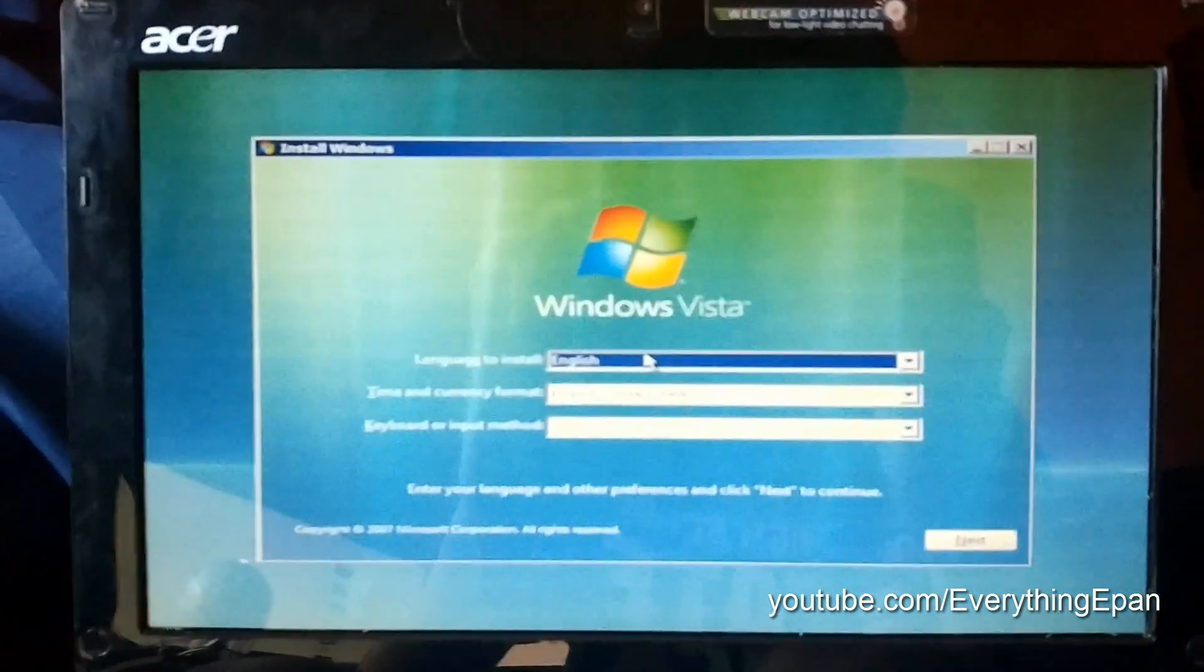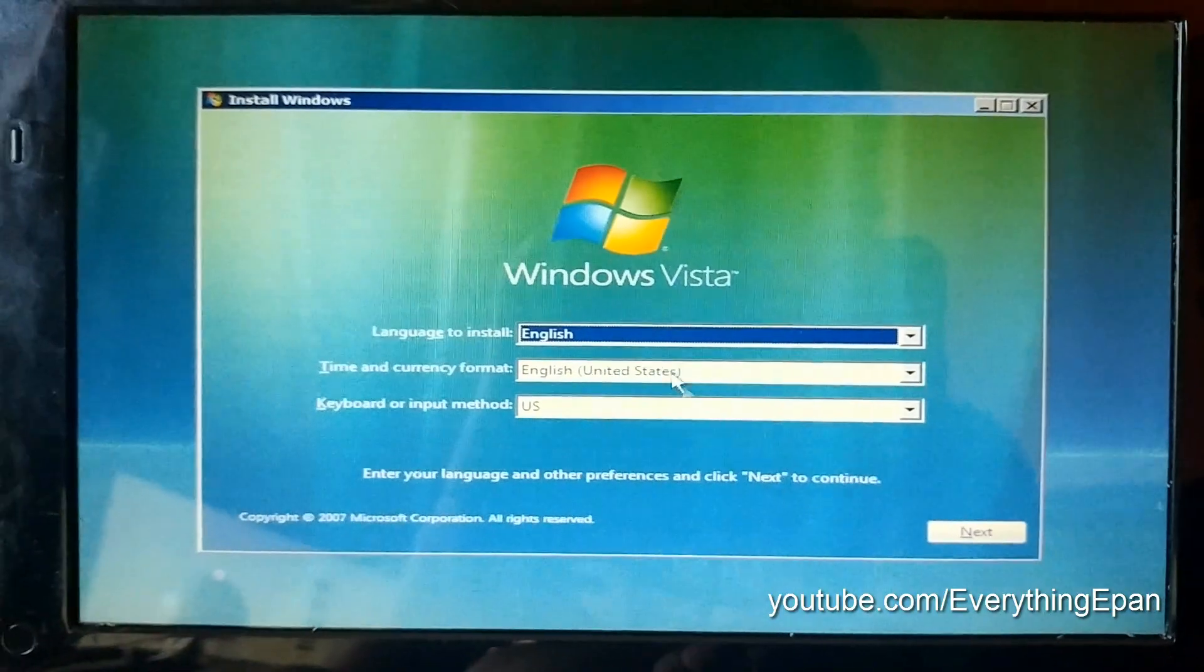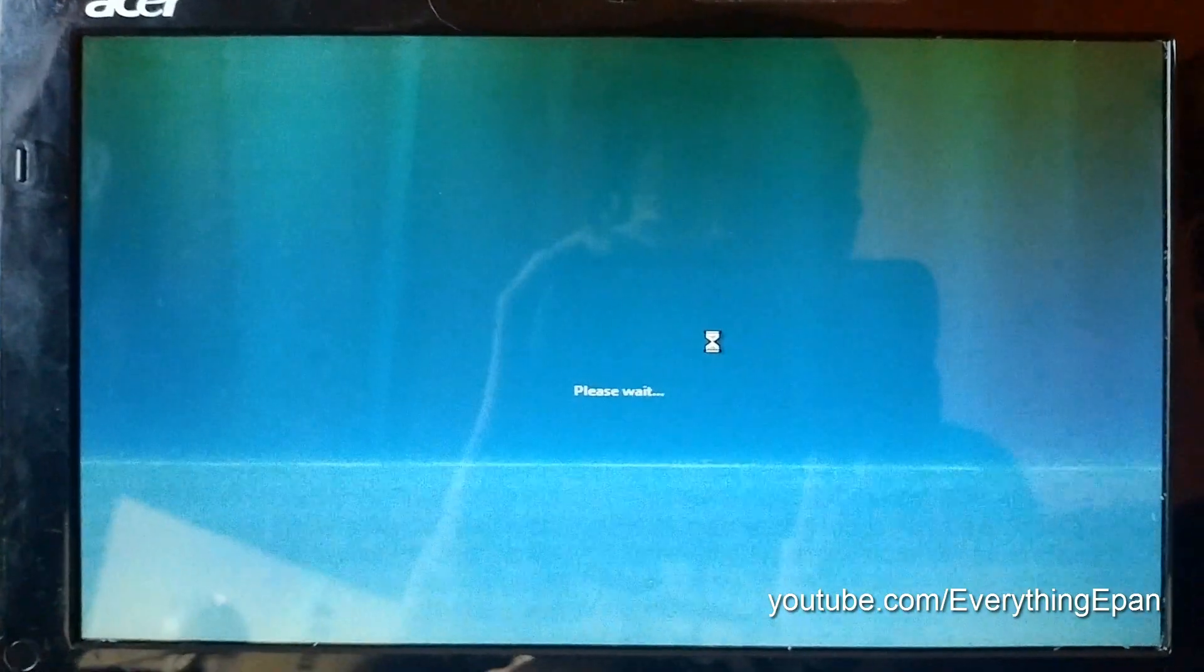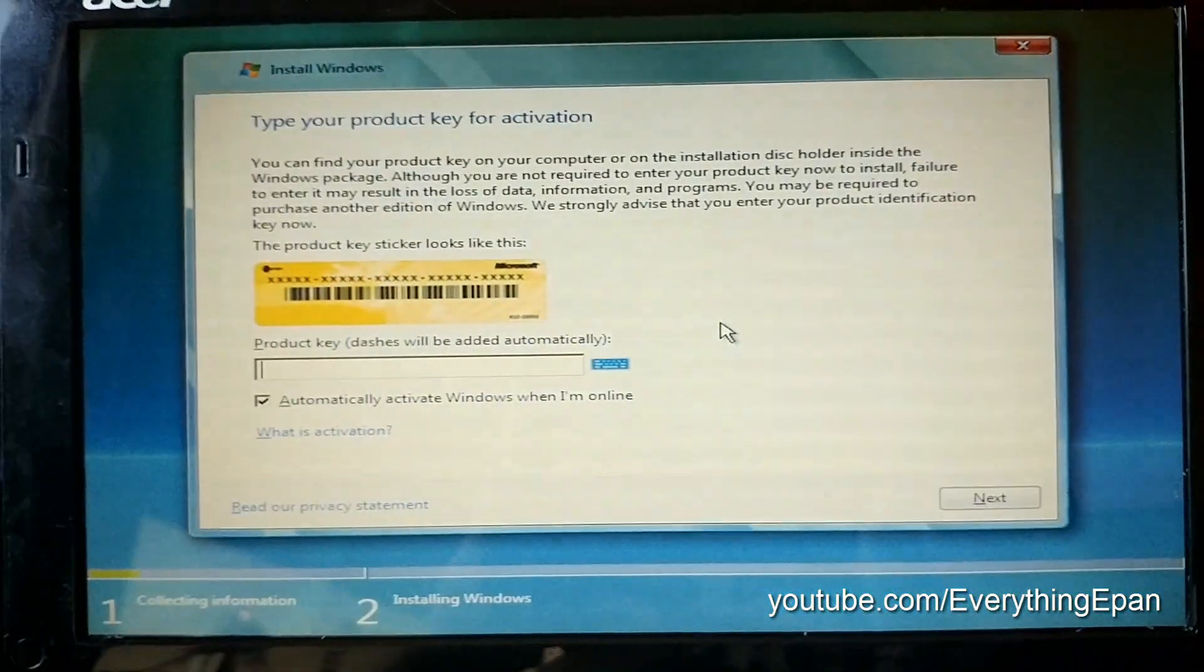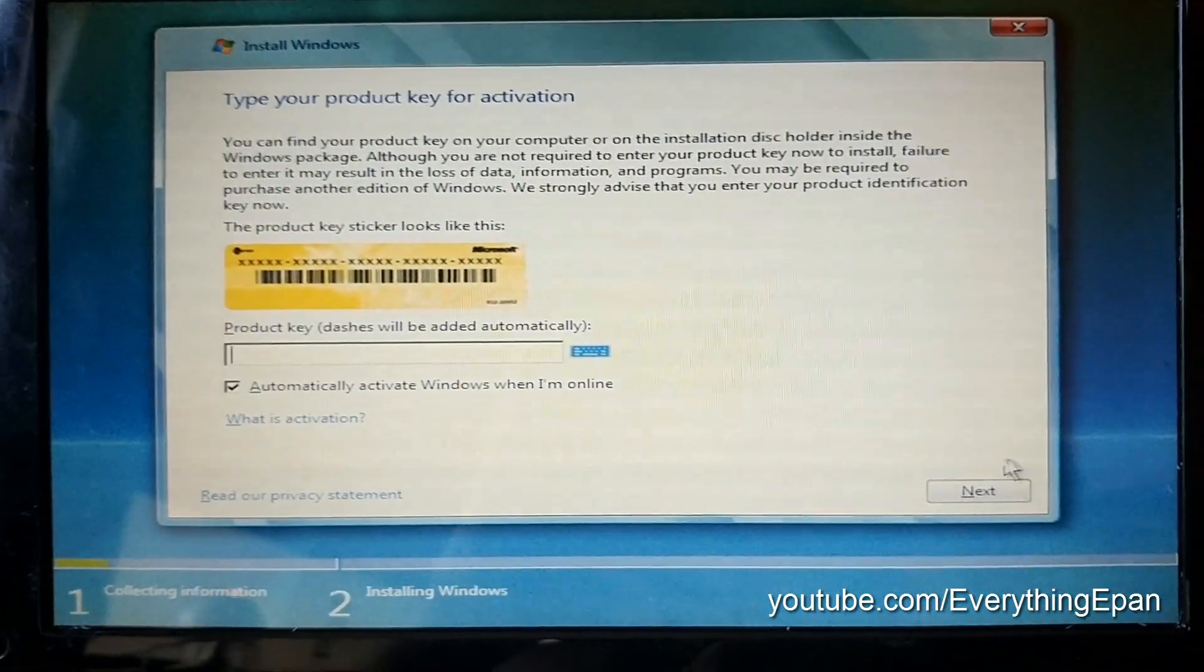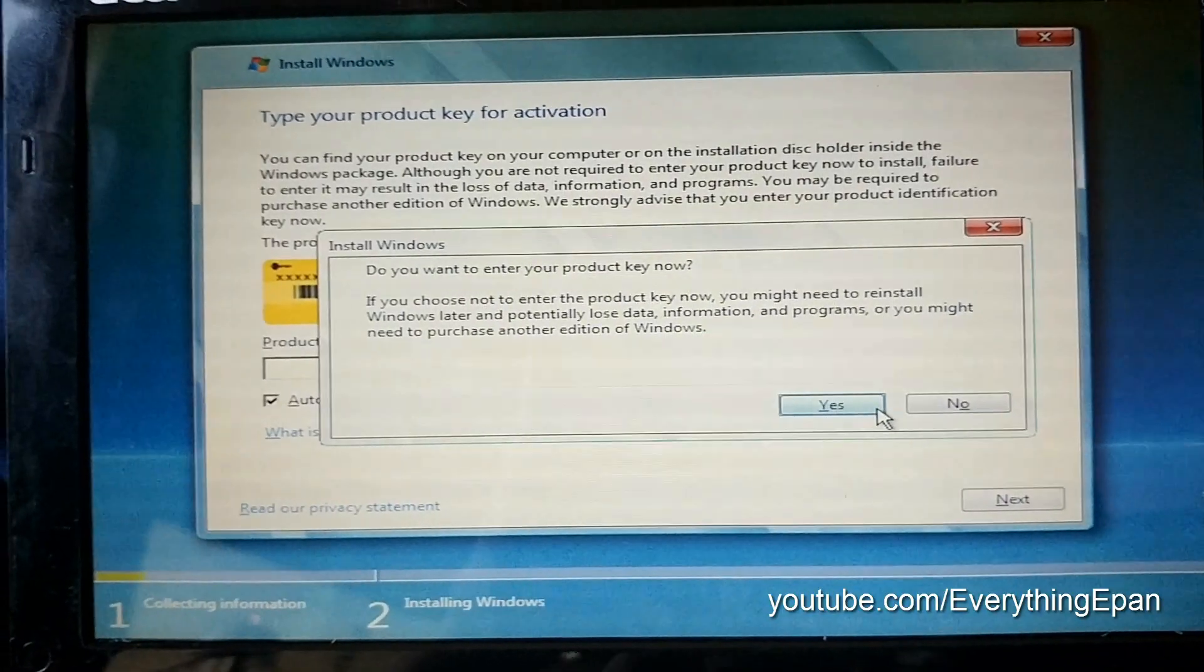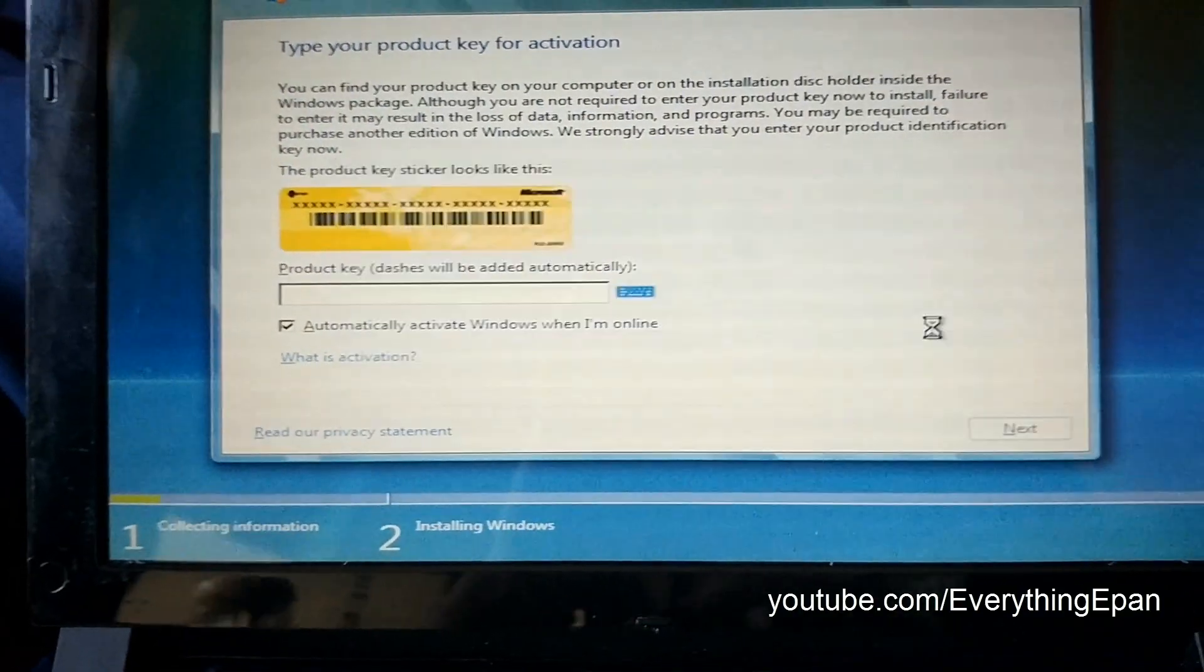Okay, so it'll get you to this screen, and then you just want to make sure your language and stuff is correct, and then you want to hit next, and install now. Say please wait, and it will load up the license agreement, or product key activation first, you can hit next to skip this. And just hit yes on this. Hit no, actually.